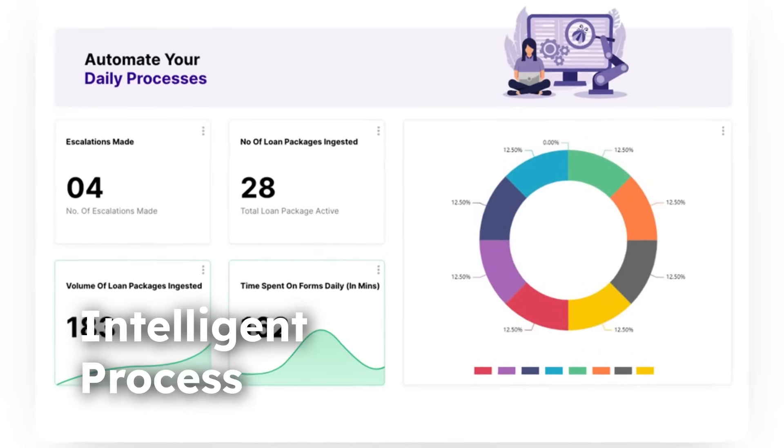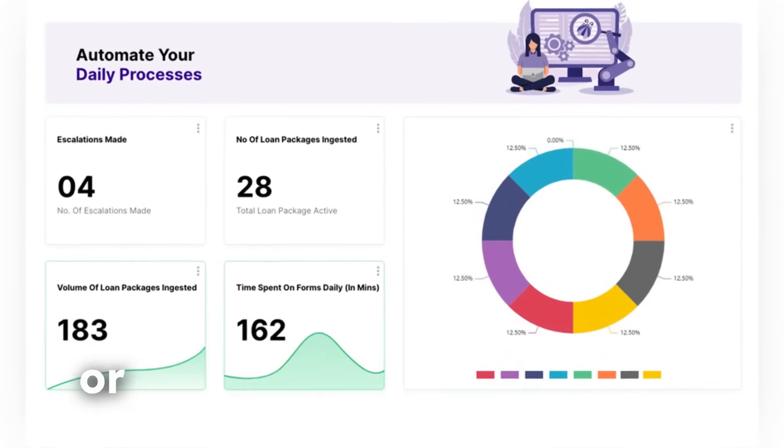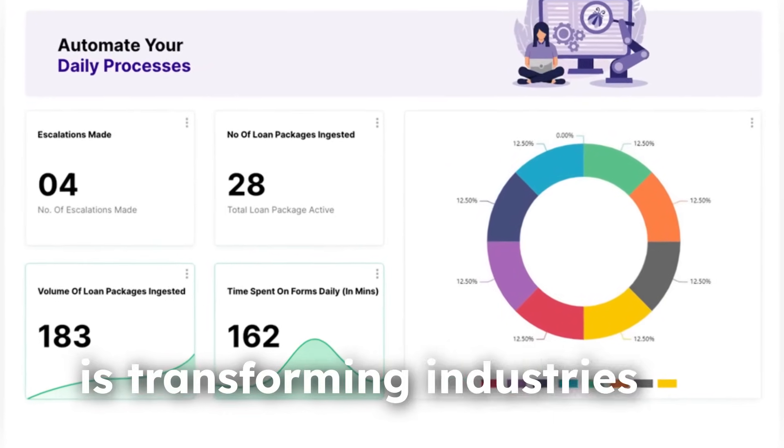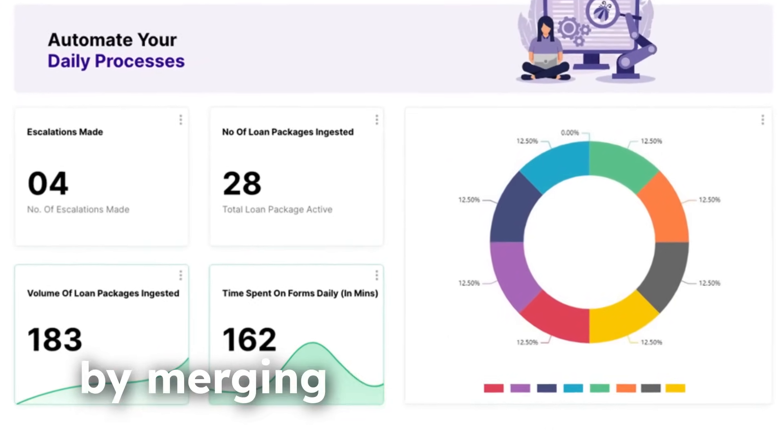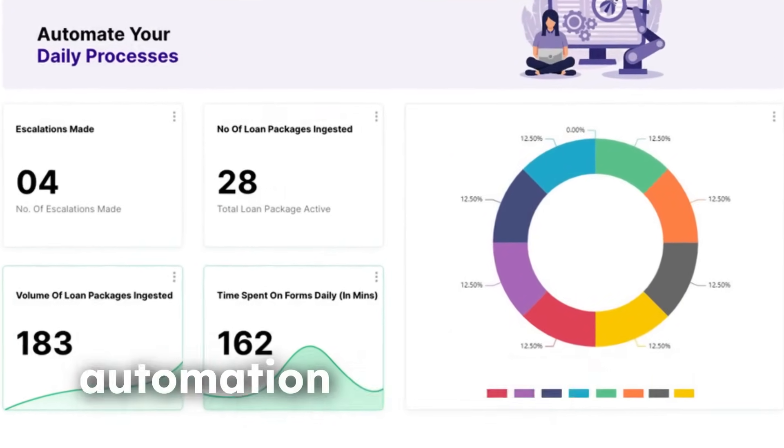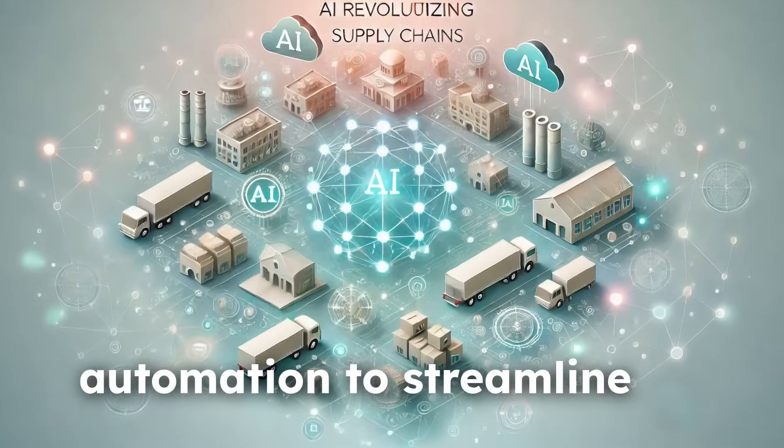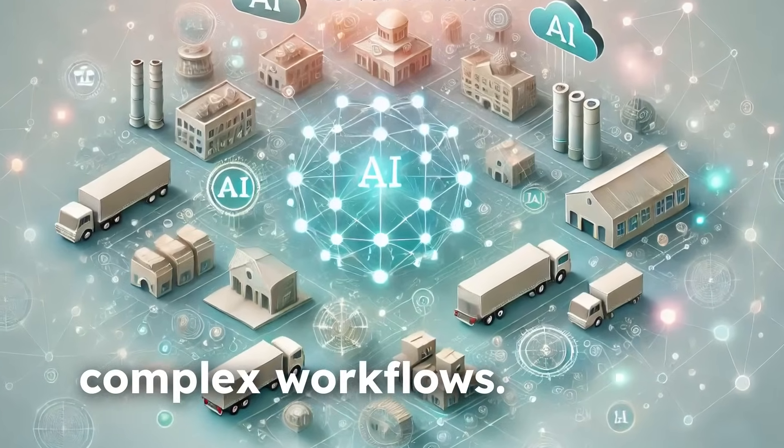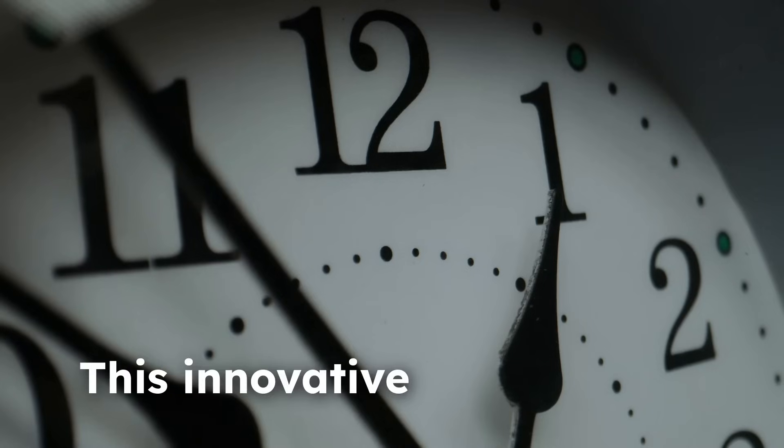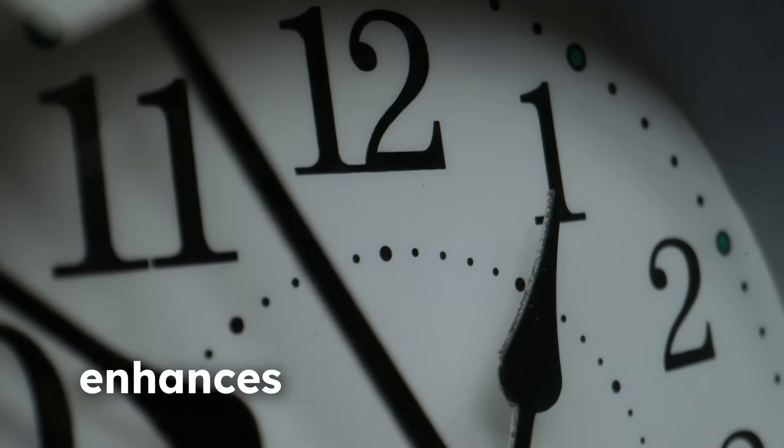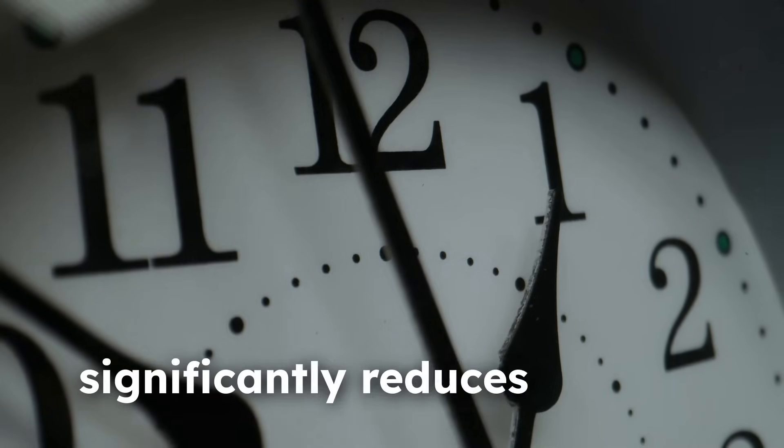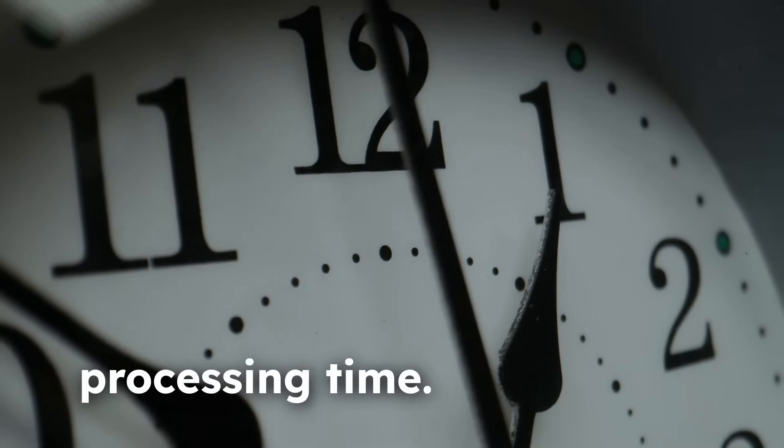Intelligent Process Automation, or IPA, is transforming industries by merging technology and automation to streamline complex workflows. This innovative approach enhances accuracy and significantly reduces processing time.